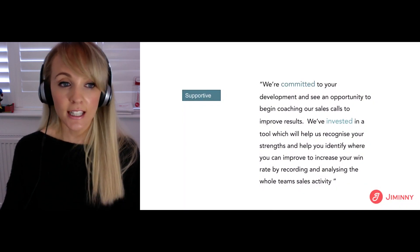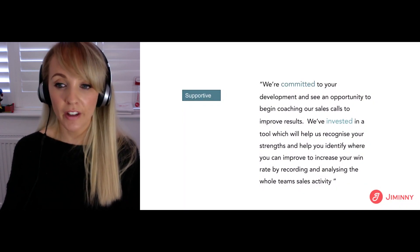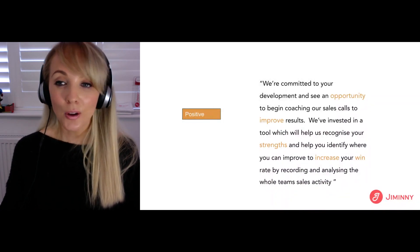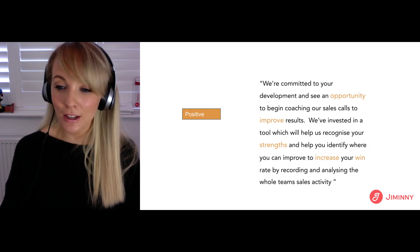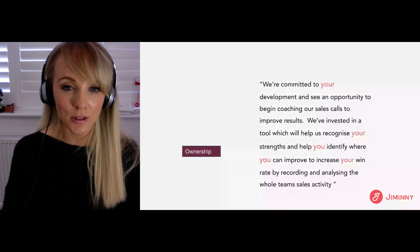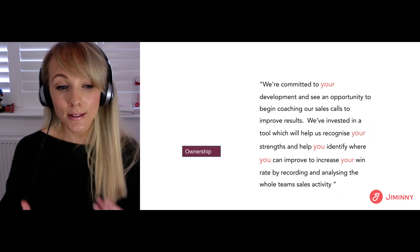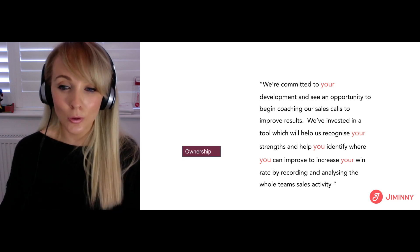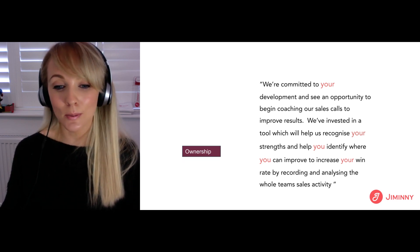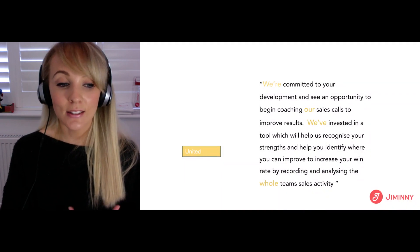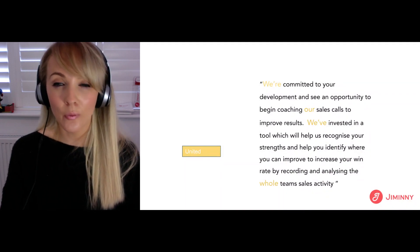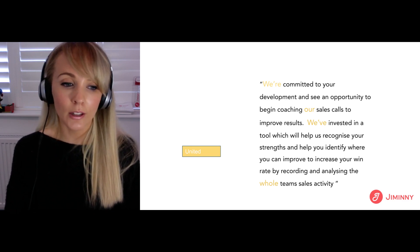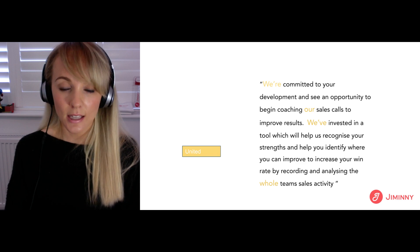There are four ingredients in that message that make it what it is. Firstly, it's supportive — 'we're committed, we've invested' — this is leadership doing this for you. It's positive — words like 'opportunity,' 'improve,' 'strengths,' 'increase win rate' create a positive vibe. It's centered around ownership — it's about you, your development, your strengths, your win rate. And finally, it's united and inclusive — 'we're committed, our sales calls, our whole team' — making everyone feel they're in it together.